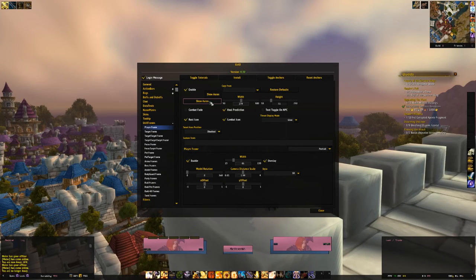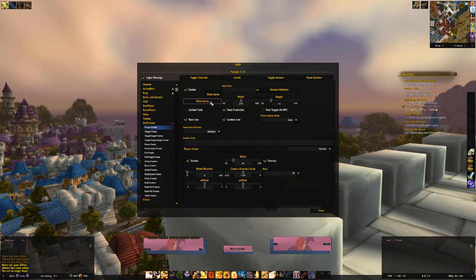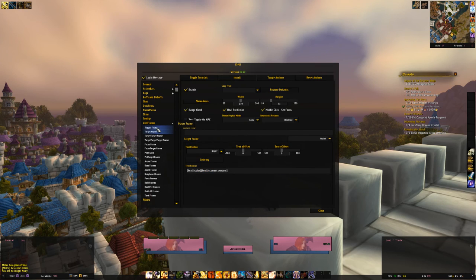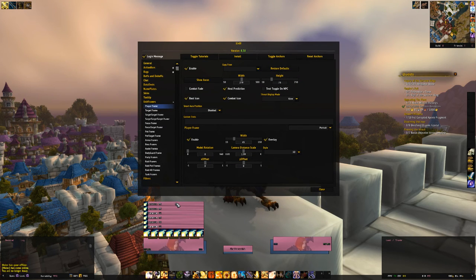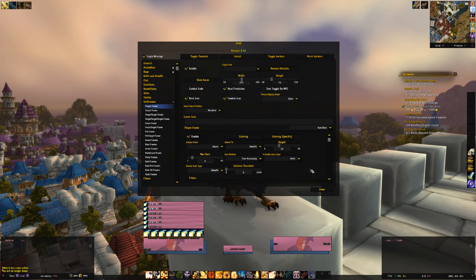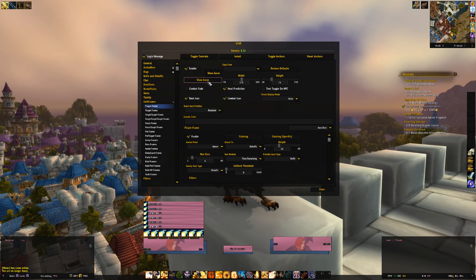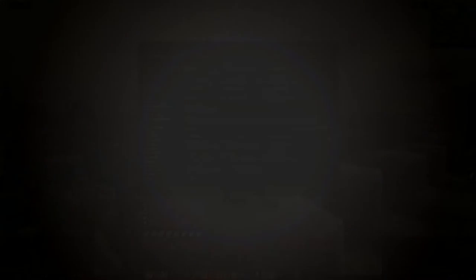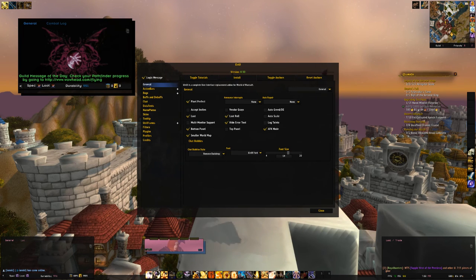One more thing before I forget: something about auras and icons. To see and adjust them, click inside the Player Frame or Target Frame window and click 'Show Auras.' You'll see a sample of your auras with icons and timers. To make adjustments, head over to Aura Bars where you have a host of options. I suggest leaving Show Auras on while tweaking so you can visibly see the changes you're making.